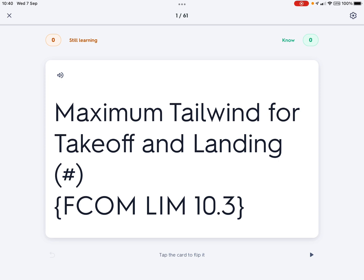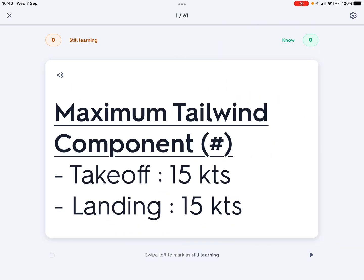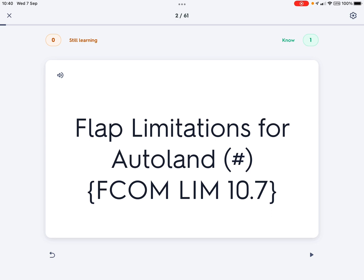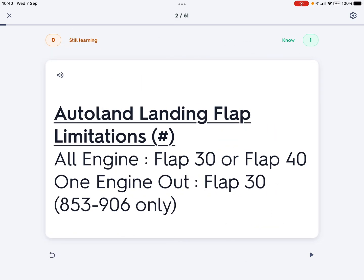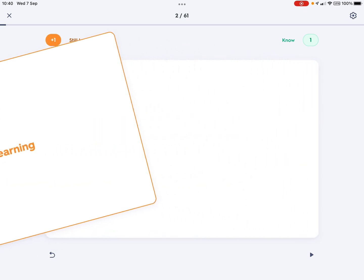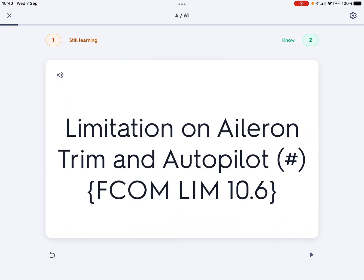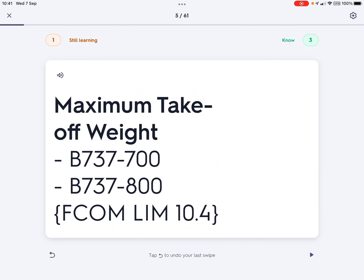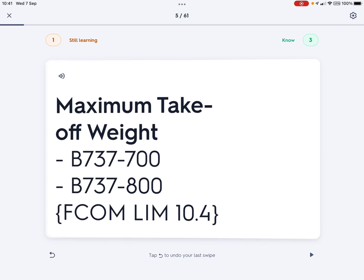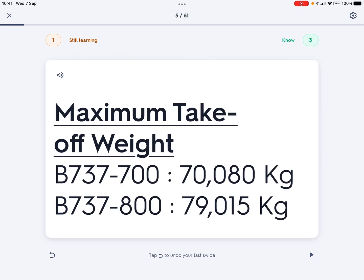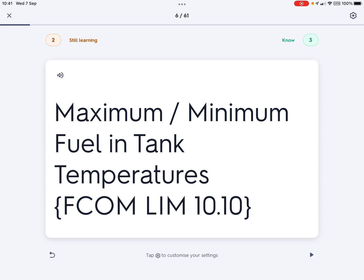Maximum tailwind for takeoff and landing — I know that one: 15 knots. So I'll swipe that to 'know.' Flap limitation for autoland — all engine flap 30, but I forgot about the engine-out case, so I'll keep that one for next time. Maximum speed VMO — yes, I know that one. Maximum takeoff weight for the 700 — I probably should get those in my head, so I'm still learning.